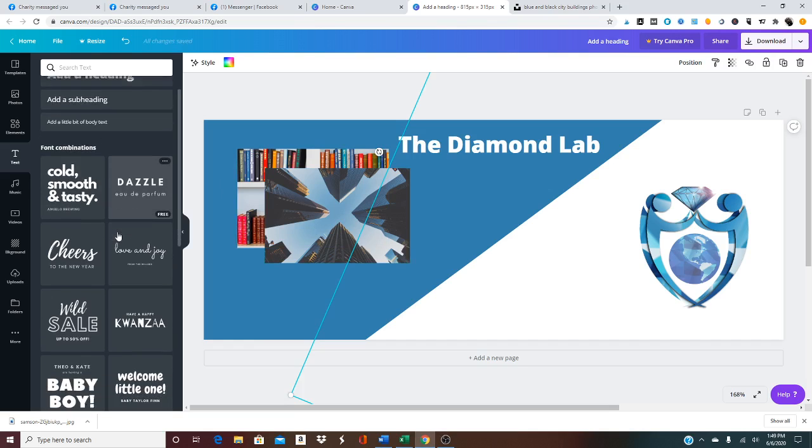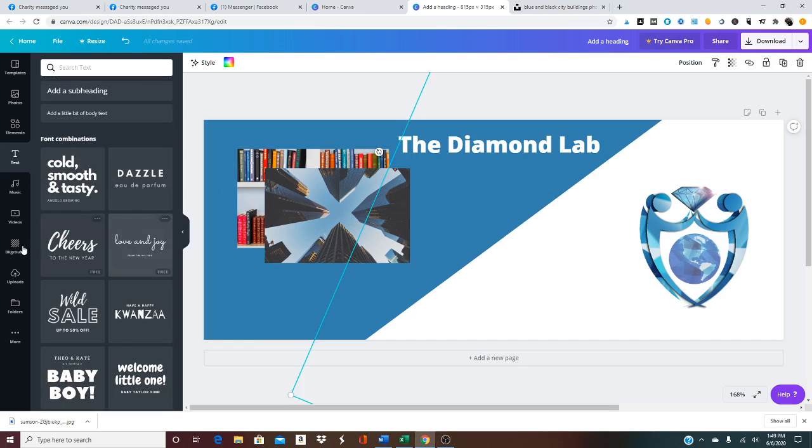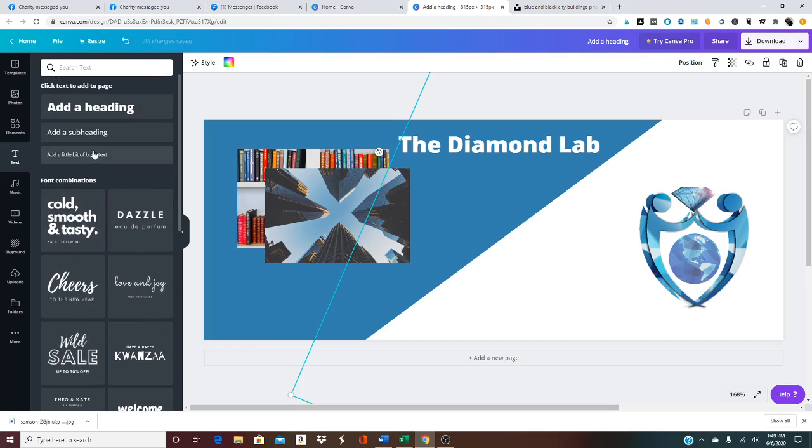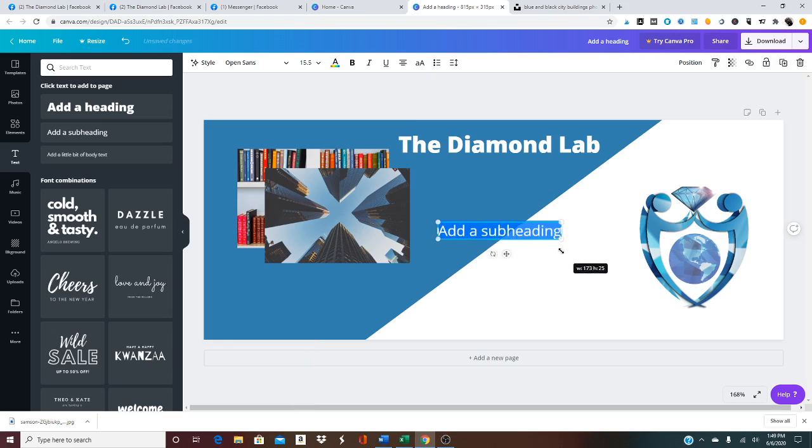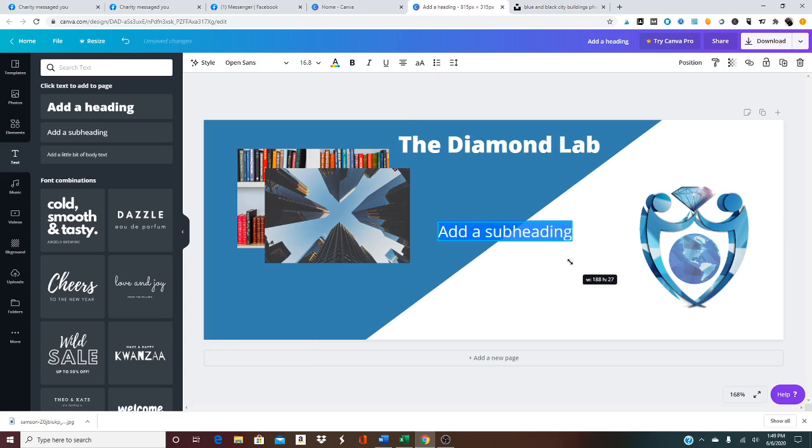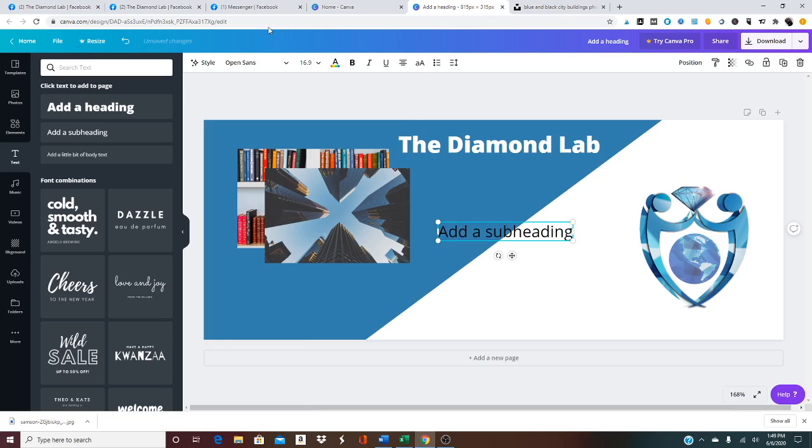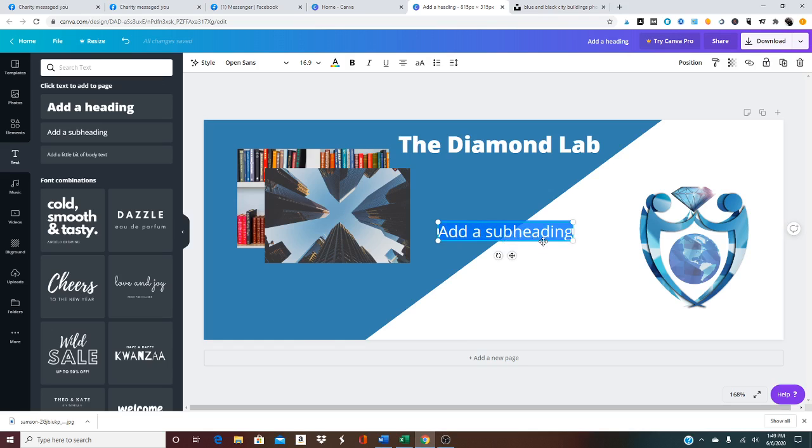And maybe a little subheading text around here. I forget what the name of the group is, or we could just put...